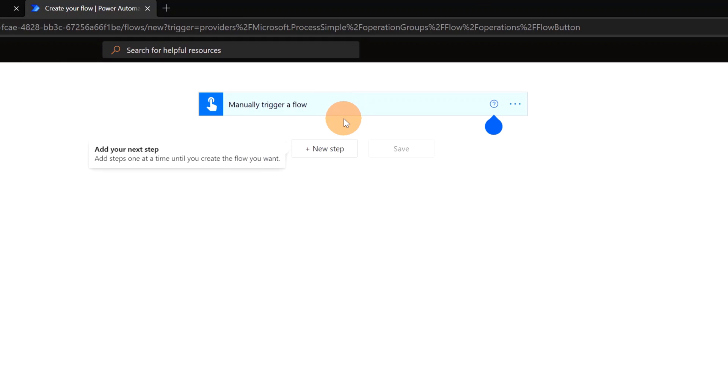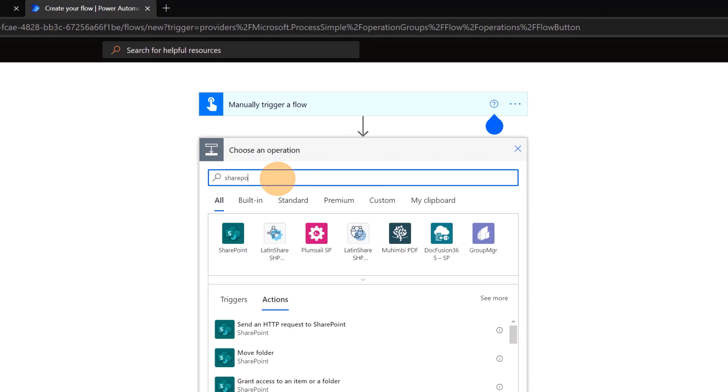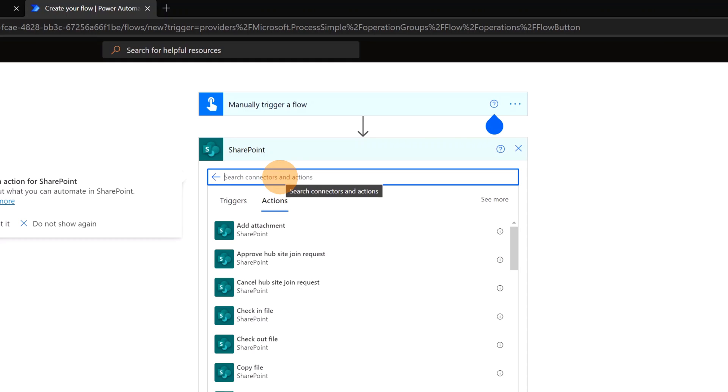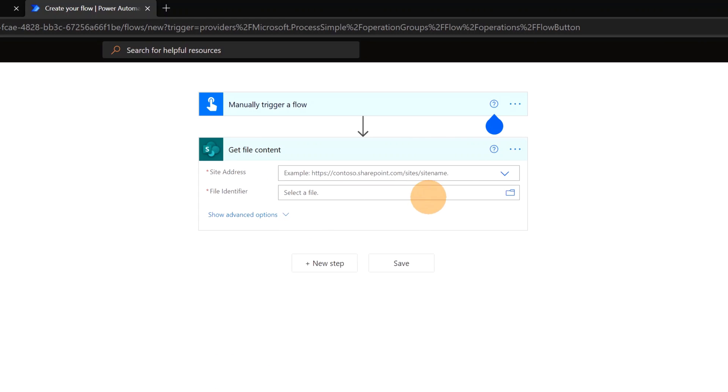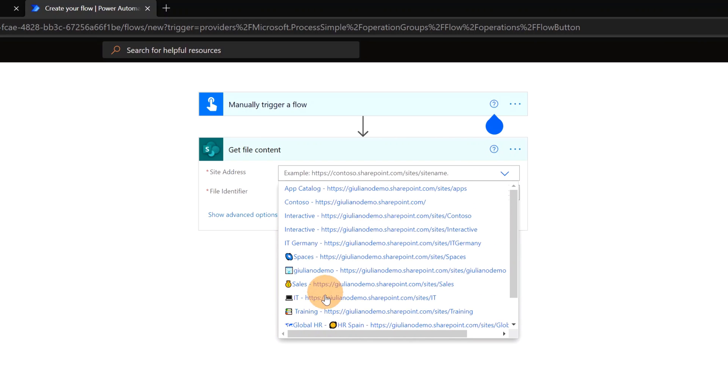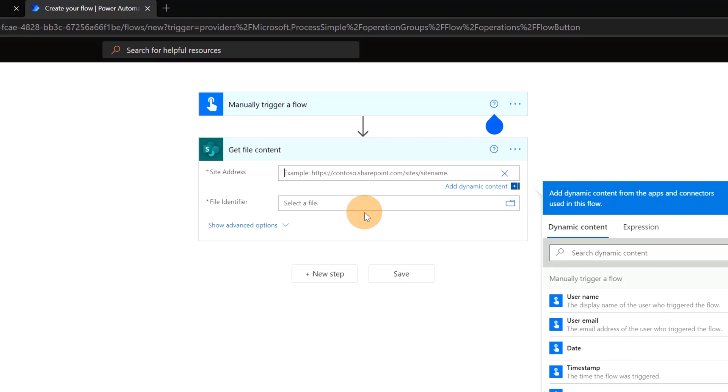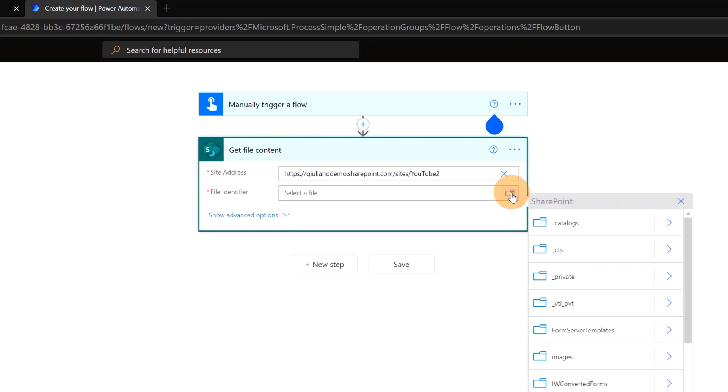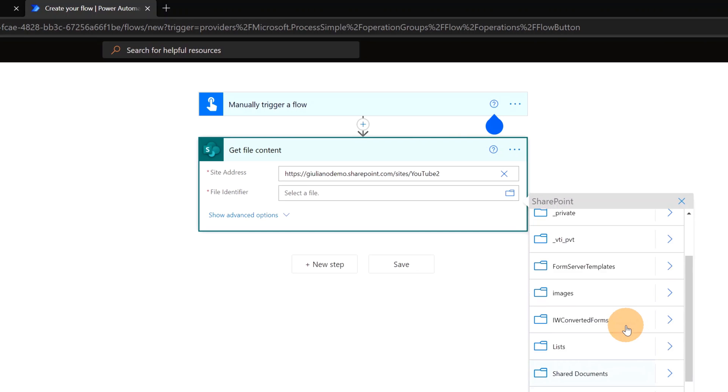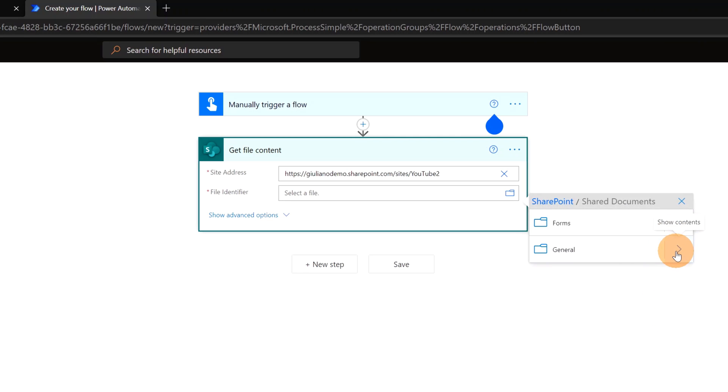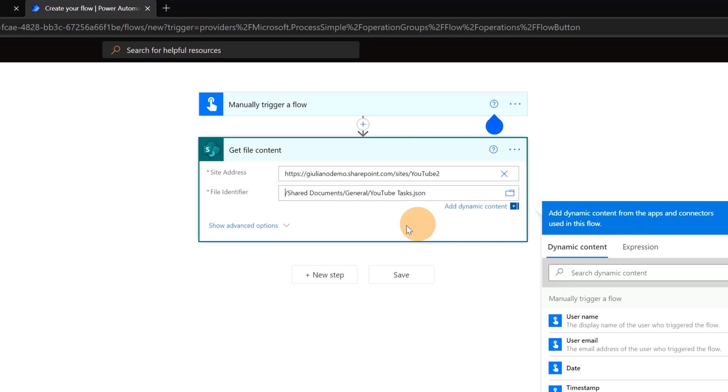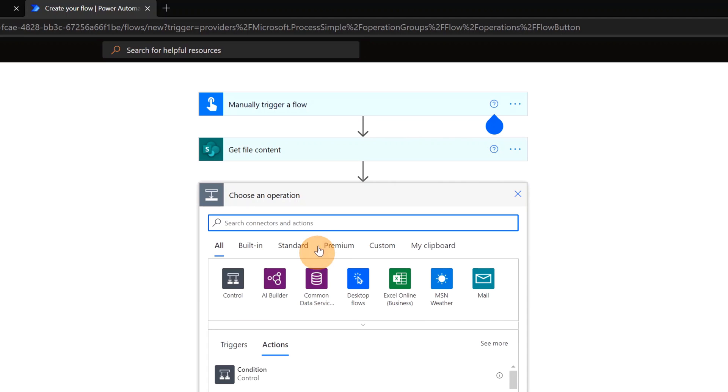I can start to add steps. In the first step I need to read the content of the JSON file. Then I will use the connector SharePoint and finally get file content. Here we go. This is the action that I need. Inside address I can add the SharePoint site URL which is not listed here. Then I have to click on enter custom value. And I will paste now the SharePoint site URL. In the file identifier I have to select the document library where is stored this file. And it is stored in shared documents. I can click on show contents, and general channel. I will find the youtube tasks.json. Here we go. I am now able to read the content of this file. This action will return a string, but I need to work with entities.